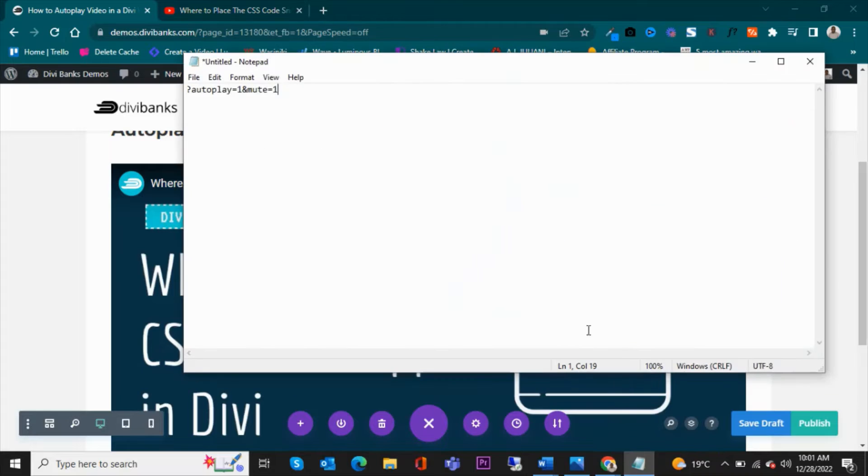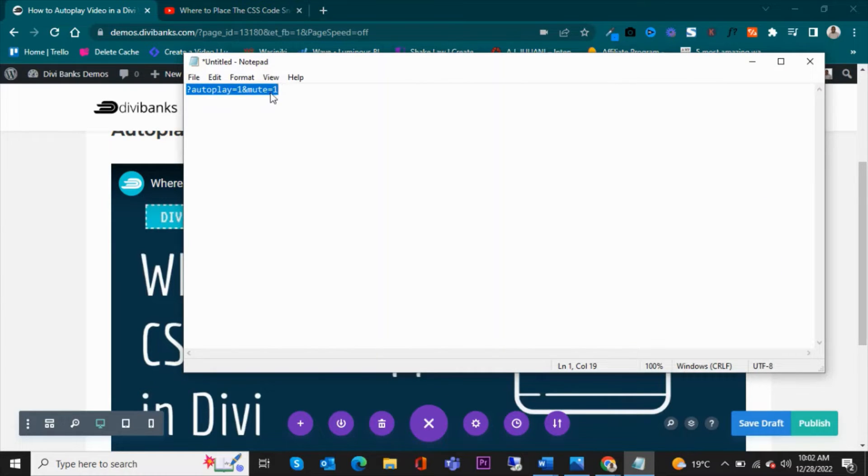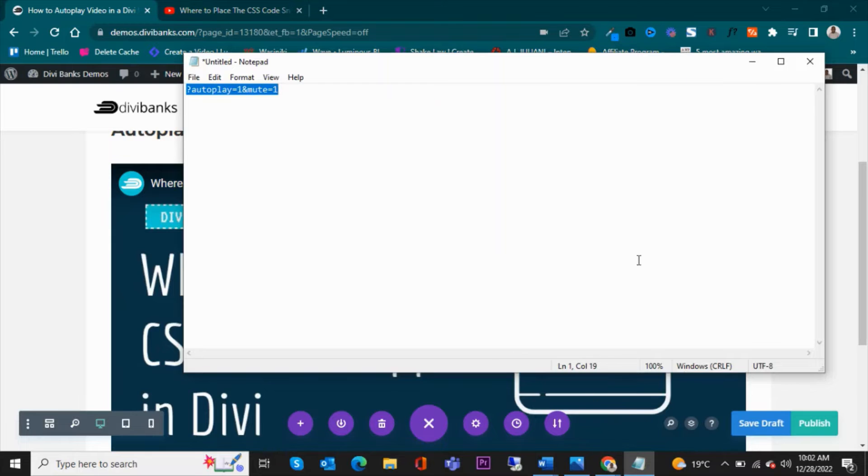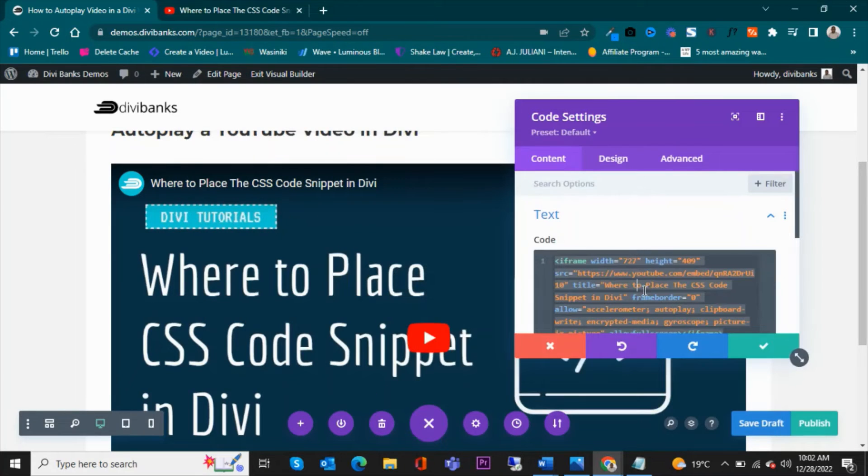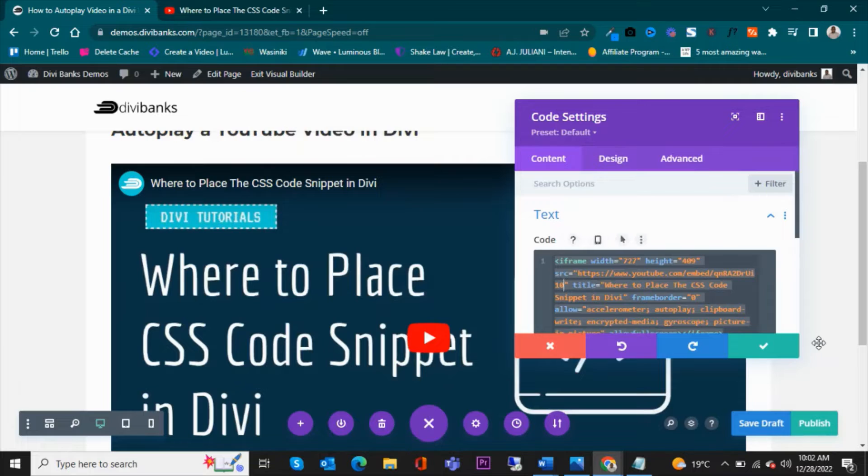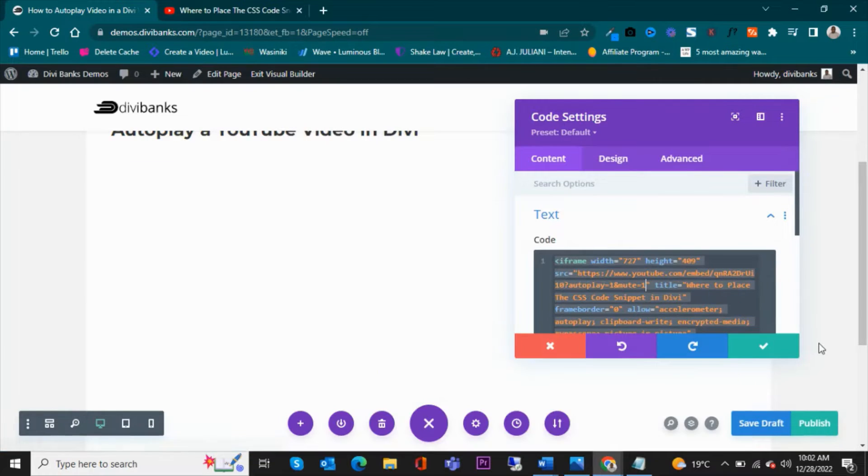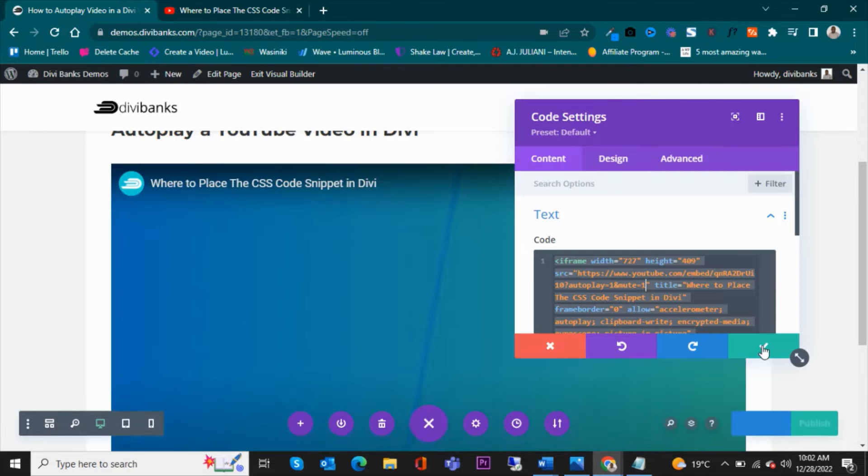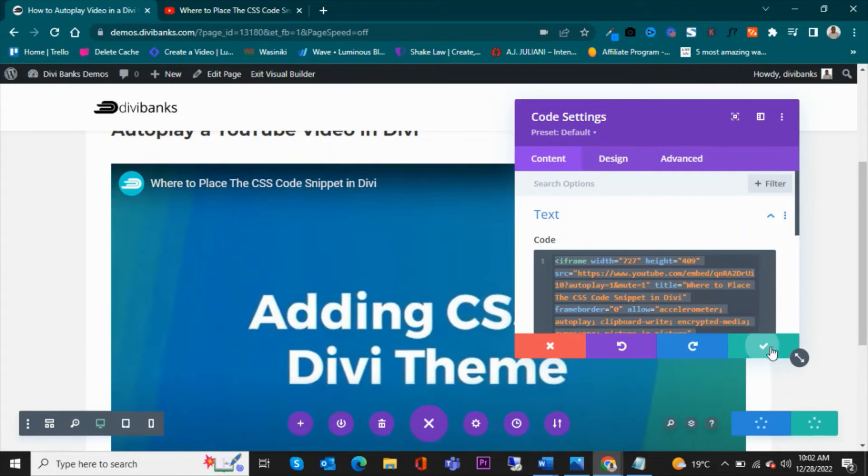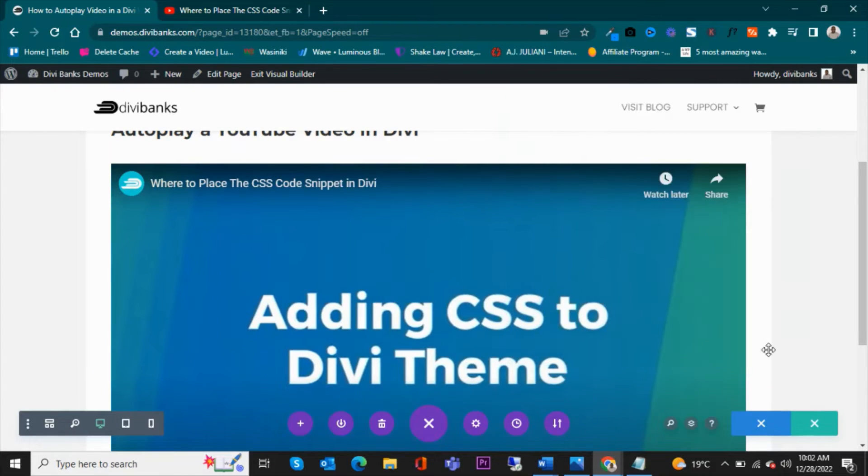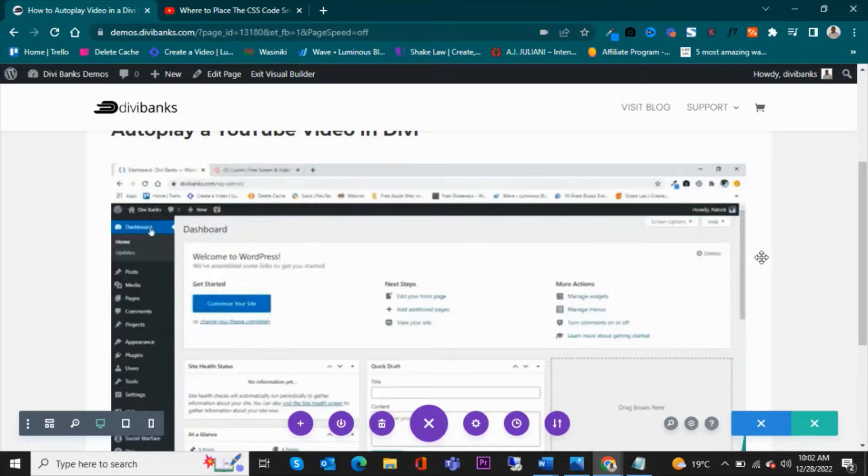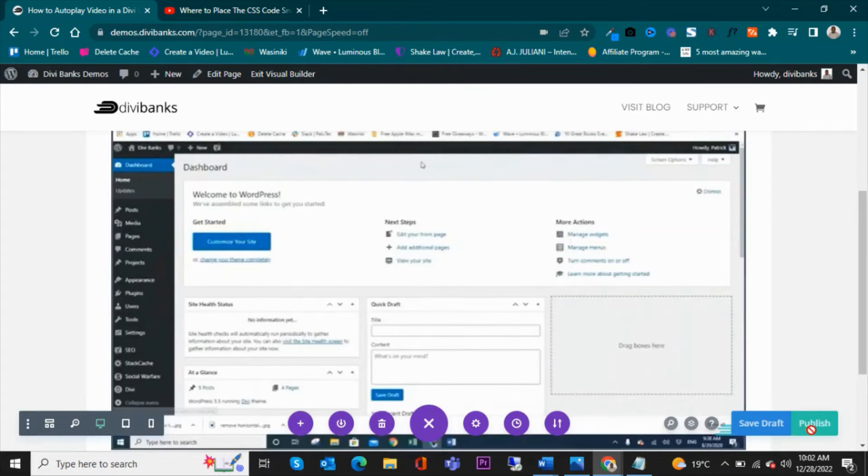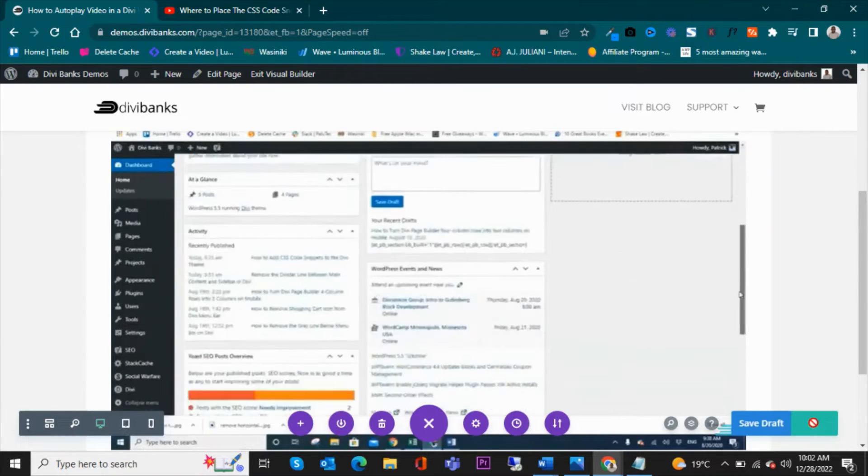We are going to add a short code at the end of this URL so that it autoplays. So this is what we're going to do. The code is here. This is what we're going to add. Copy this and then come and paste it here at the end of the URL right there. Paste so that it starts autoplay, then save.